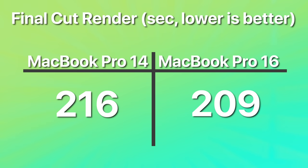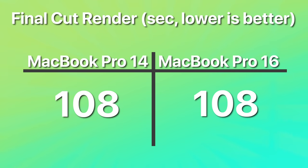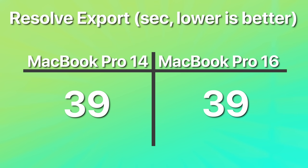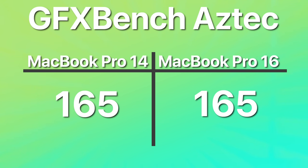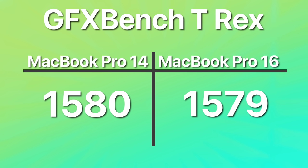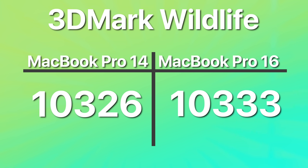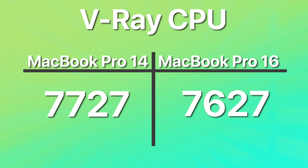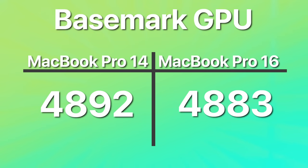Moving over to our Final Cut Pro render, we had 216 seconds on the 14-inch and 209 on the 16. And in the export, both did it in 108 seconds. In the DaVinci Resolve export test, we had another tie. Both did it in 39 seconds. Moving over to GFXbench, in the Aztec high-tier benchmark, both scored 165 FPS. In Manhattan, 1080p off-screen, we had 893 on the 14 and 892 on the 16. And then in T-Rex, 1580 on the 14, 1579 on the 16. In 3DMark Wildlife Extreme, the 14-inch gave us 10,326 points with 10,333 on the 16-inch. And then in V-Ray CPU, 7727 on the 14, 7627 on the 16. And then finally in Basemark GPU, we saw 4892 on the 14 and 4883 on the 16-inch.